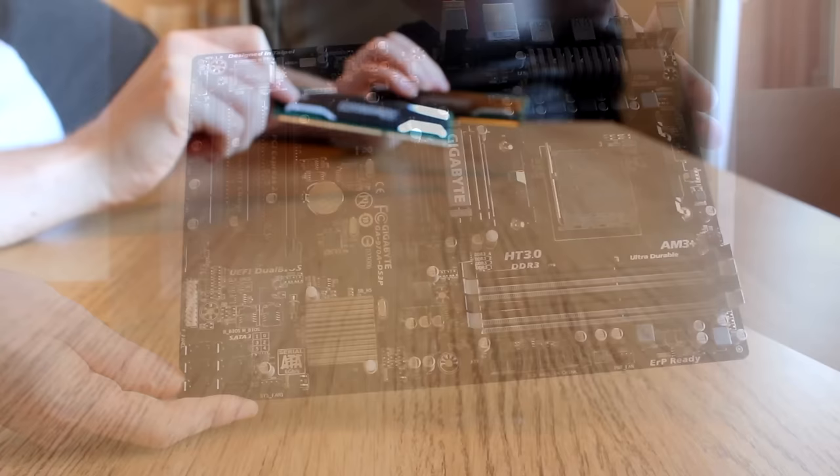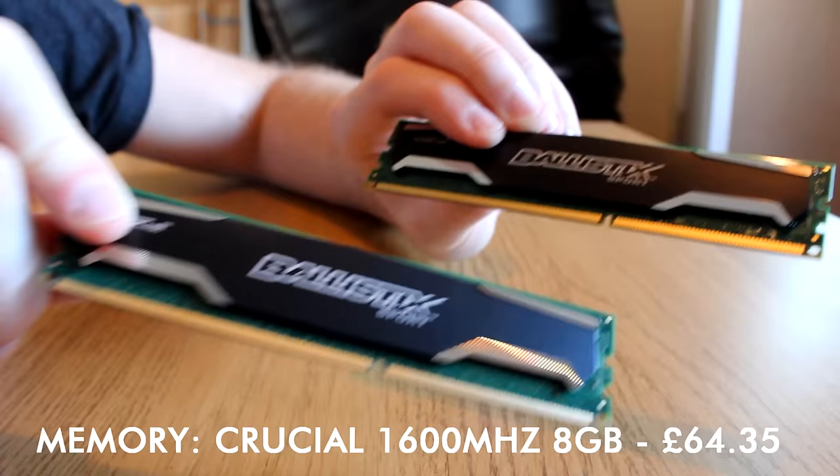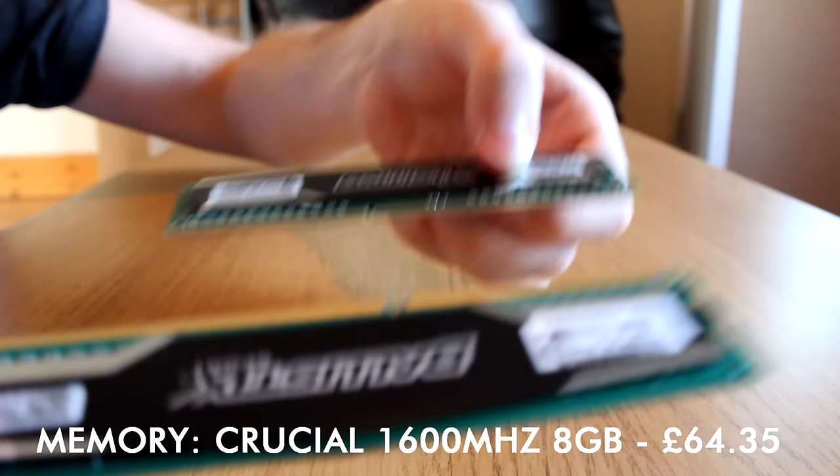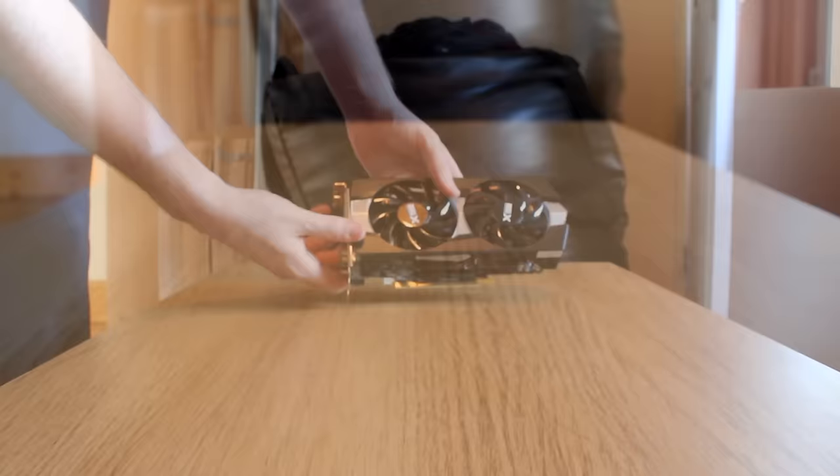The memory I went for was the 8 gigabyte Crucial Ballistix 1600 megahertz pair. I feel like 8 gigabyte is the current standard - 4 gig I think you're cutting it a bit short, 16 gig is overkill unless you're doing a lot of editing. So for gaming, 8 gigabyte is definitely the sweet spot at the moment, and that's going to set you back £64.35.